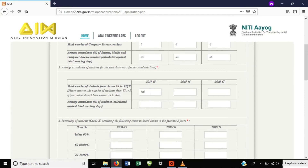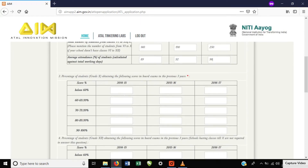Total number of student strength: 6th to 10th and 12th. Academic years 2014-15, 2015-16, 2016-17, 2017-18. Percentage of students obtaining the following scores in the board exam — 10th board exam, which category of students scored 60, 70, and 20.